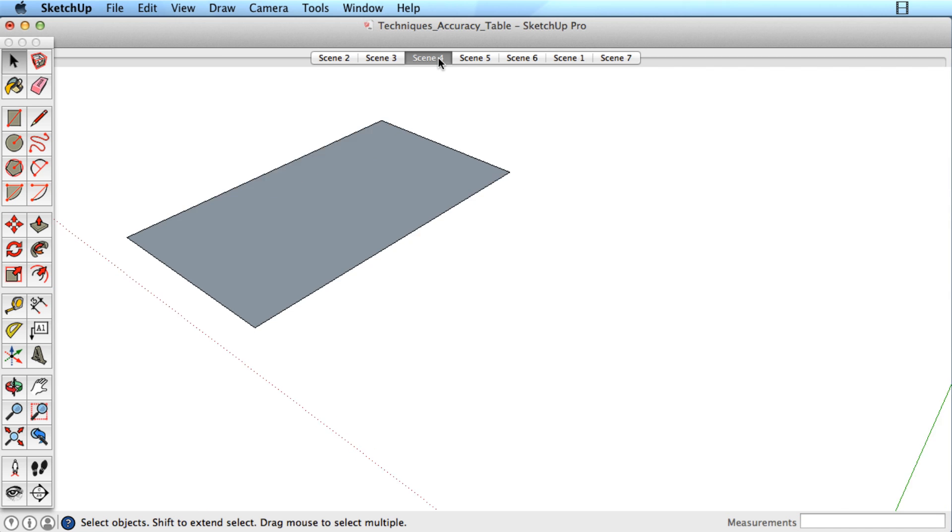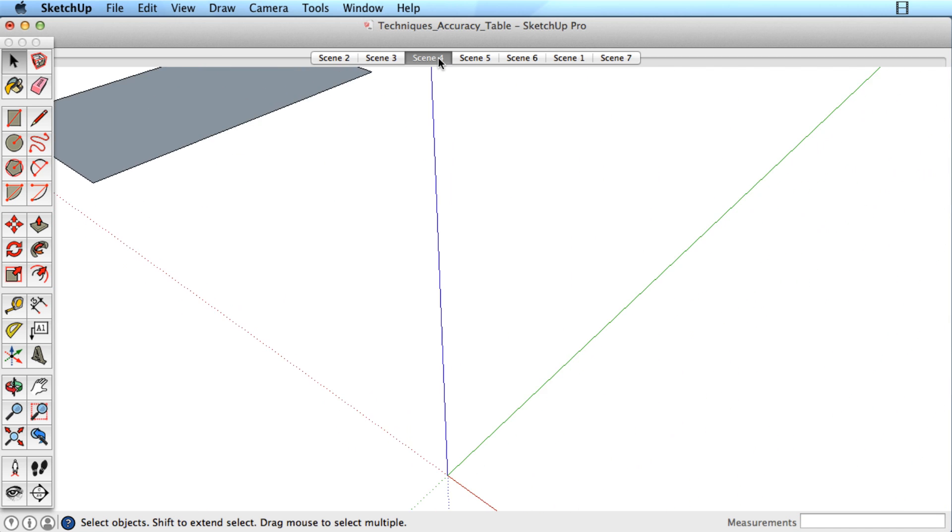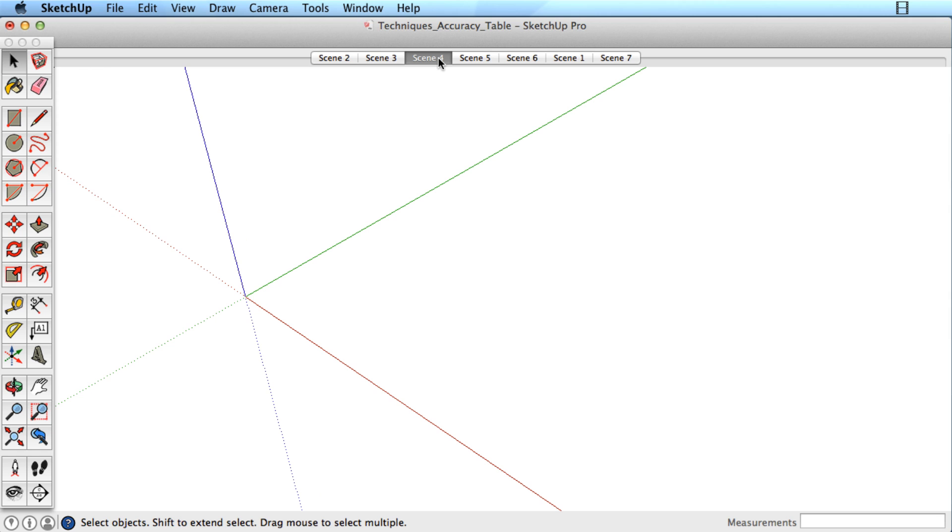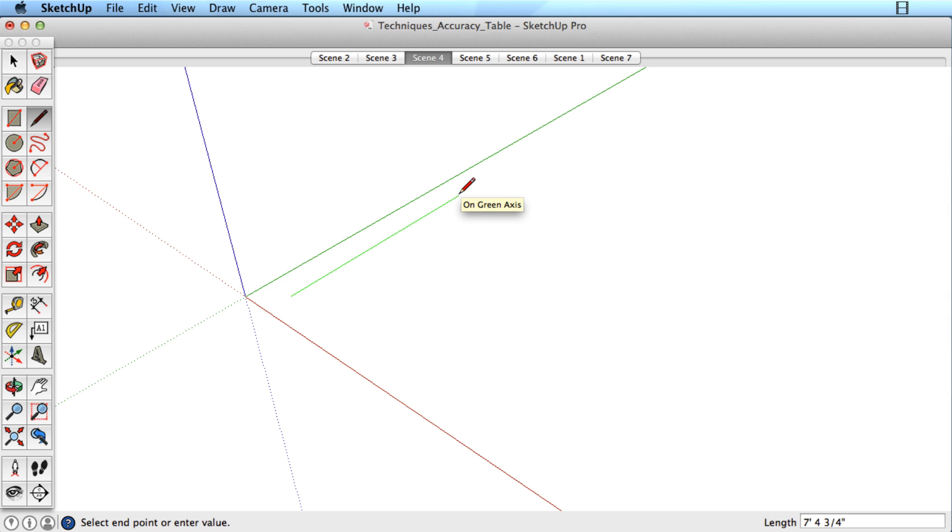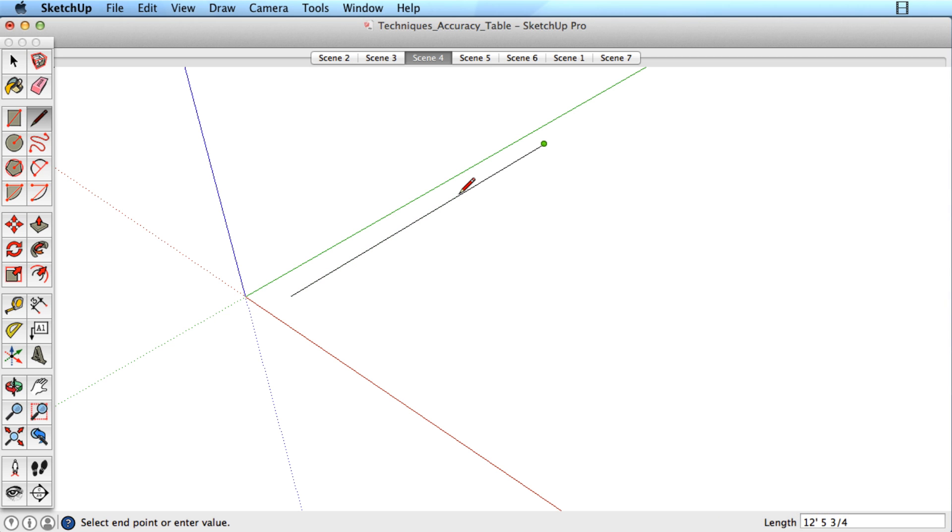When entering dimensions, you can also use fractions or decimal points. For example, type either of these dimensions into SketchUp to create a line that is 12 foot 5 and 3 quarters inches long. Remember to use a space between the whole and fractional measurements.